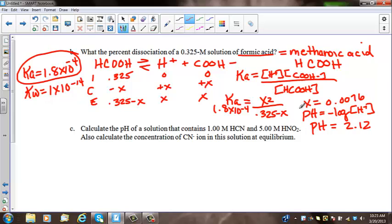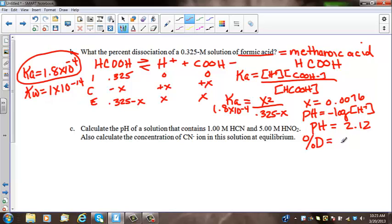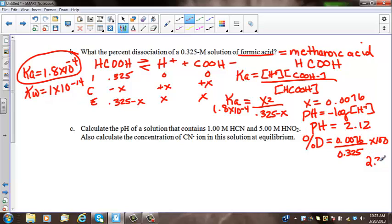That was just extra. What they're actually asking for is percent dissociation. Percent dissociation is going to be part over whole times 100. So percent dissociation equals 0.0076 over 0.325 times 100, and your percent dissociation is 2.3%.